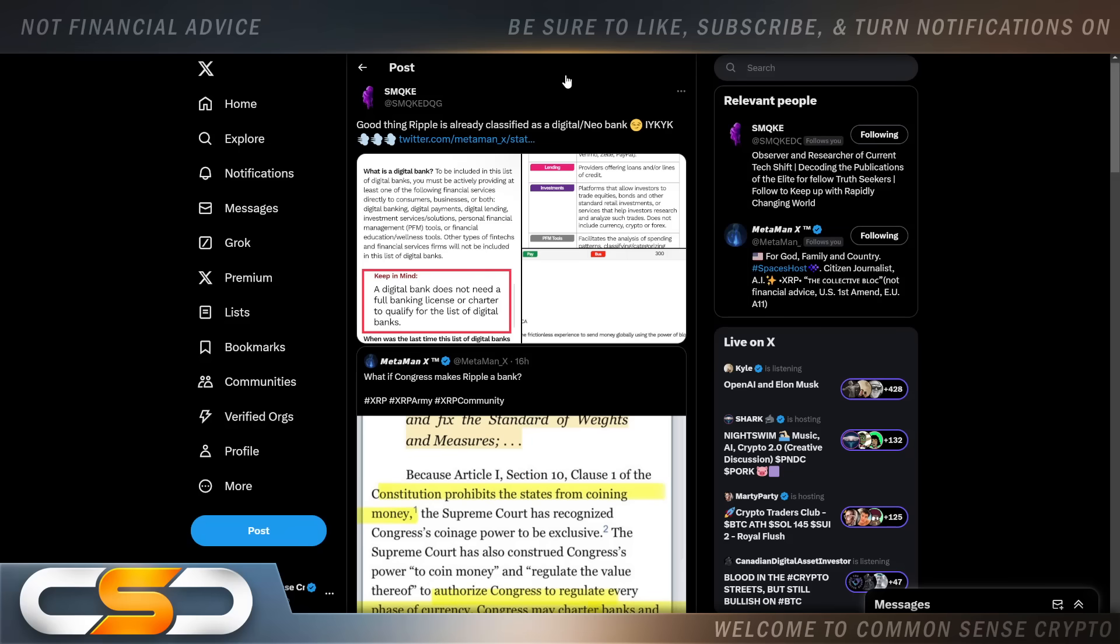Good thing Ripple is already classified as a digital neo bank. A digital bank does not need a full banking license or charter to qualify for the list of digital banks. So we know that Ripple is going to most likely become a bank at some point in the future. They were always headed in that direction. So if Ripple would be like the main bank and the XRP holders, could we become branches of Ripple in the future? Because ever since you ever bought your XRP, you were always told at some point you can become your own bank. You're going to be able to lend out your XRP. You're going to be able to earn interest off your XRP. And I honestly still think we're headed in that direction. There's going to come a point where you no longer ever have to sell. You'll be getting passive income. I remember a couple of years back, I used to watch this one YouTuber.